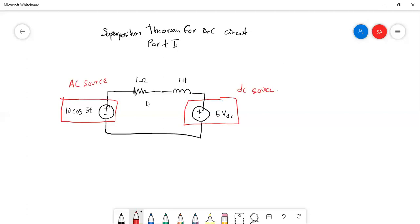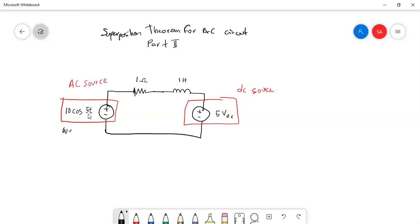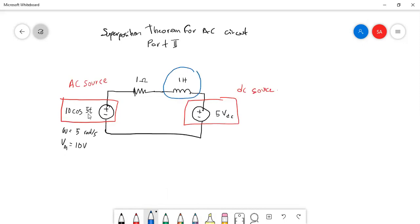As you can see, this circuit contains two different voltage sources. One is an AC source with a function of 10cos(5t), where the angular frequency omega is 5 radians per second, with V_max of 10 volts. The other source is a DC source with a value of 5 volts. We cannot simply use basic Ohm's law to analyze this circuit.